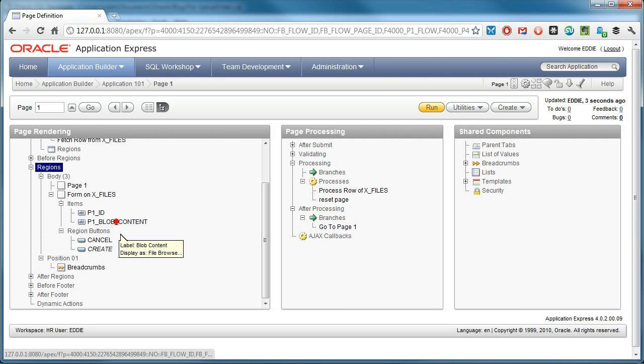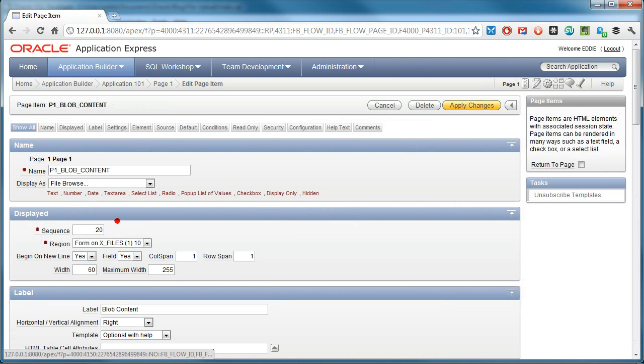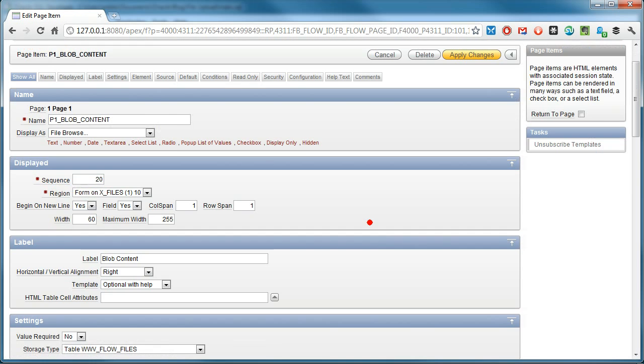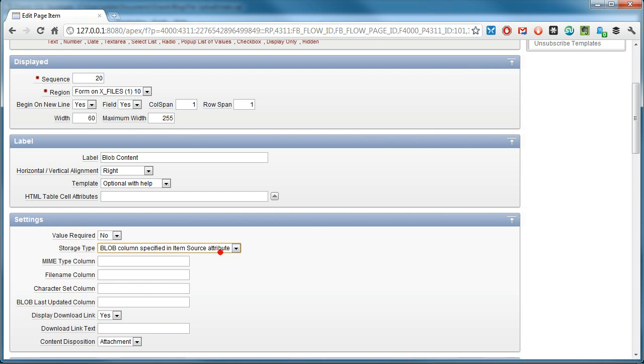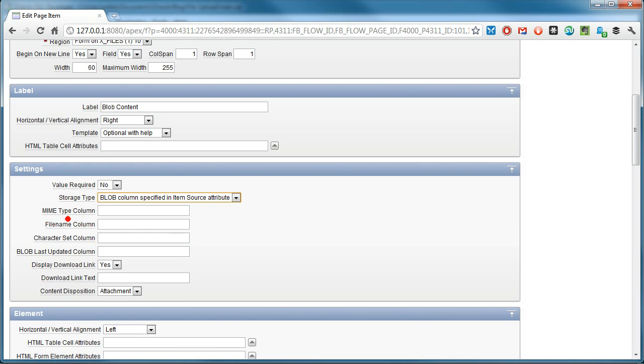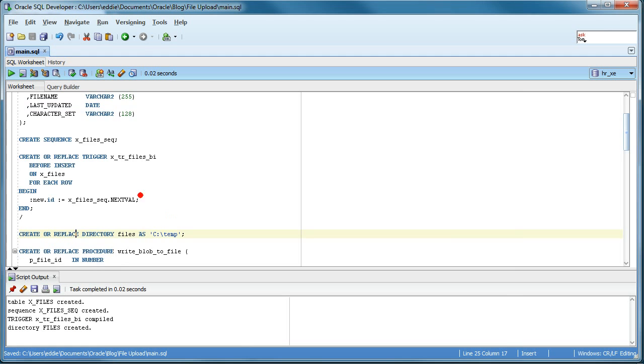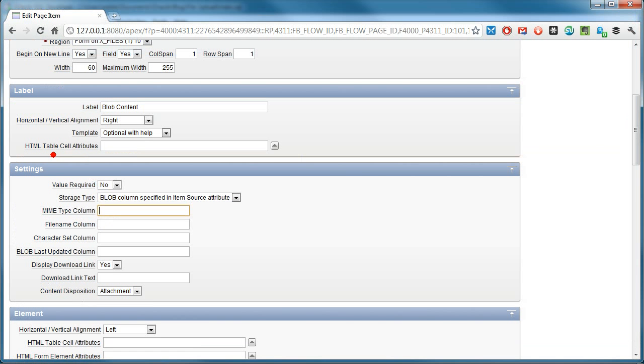But I go to the P1 blob content Apex item that was automatically created. In this case, I want the storage to be based on a blob column specified in item source attribute. And this is why I created the table with these columns, because Apex will populate them automatically for me if I put these values here. And I believe this is also case sensitive, so it has to be capital.